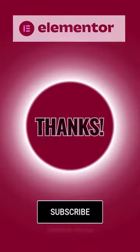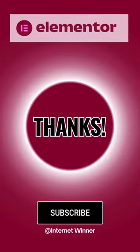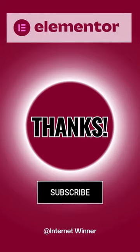And that's it. Hit the like button and subscribe to InternetWinner to get more Elementor tips and tricks like this.